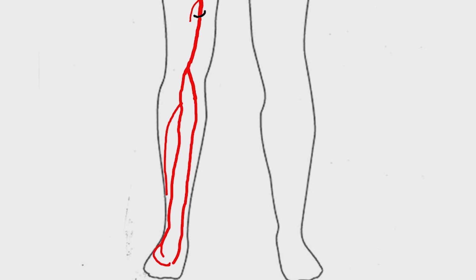The lateral plantar artery joins with deep plantar branch of dorsalis pedis artery to form the plantar arch.